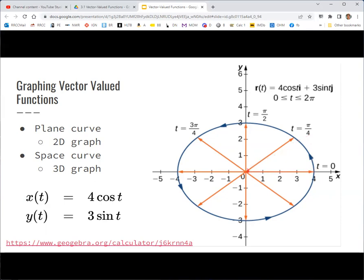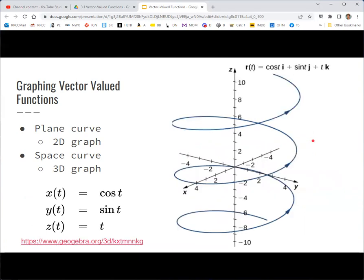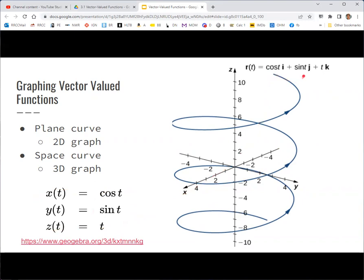When t is pi over 4, the vector goes from the origin to that point on the curve. Similarly, in three dimensions, we have our three parametric equations. These become the three components in the vector, and you get a vector valued function that traces out a space curve.